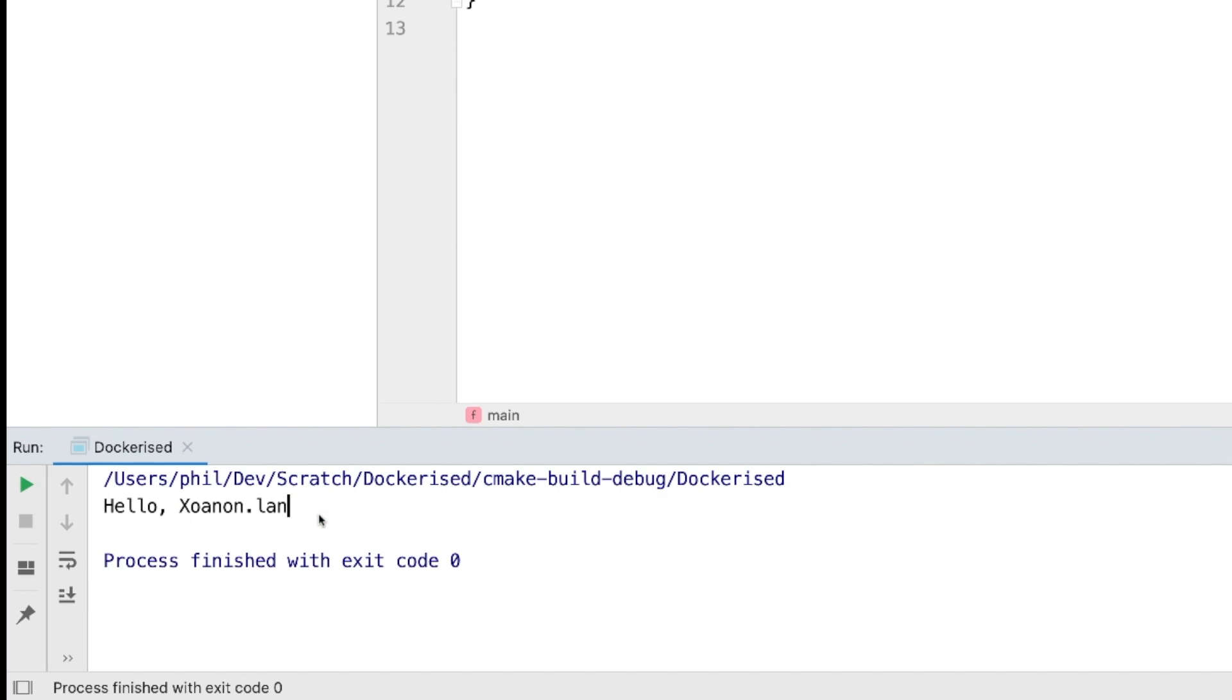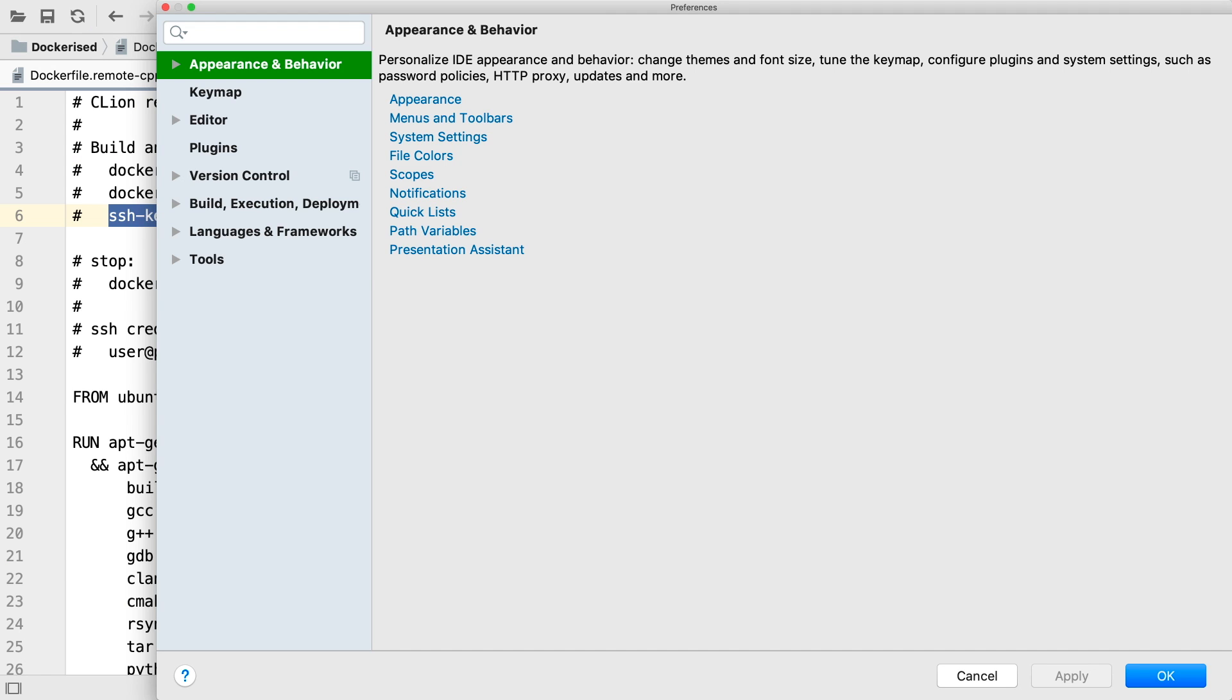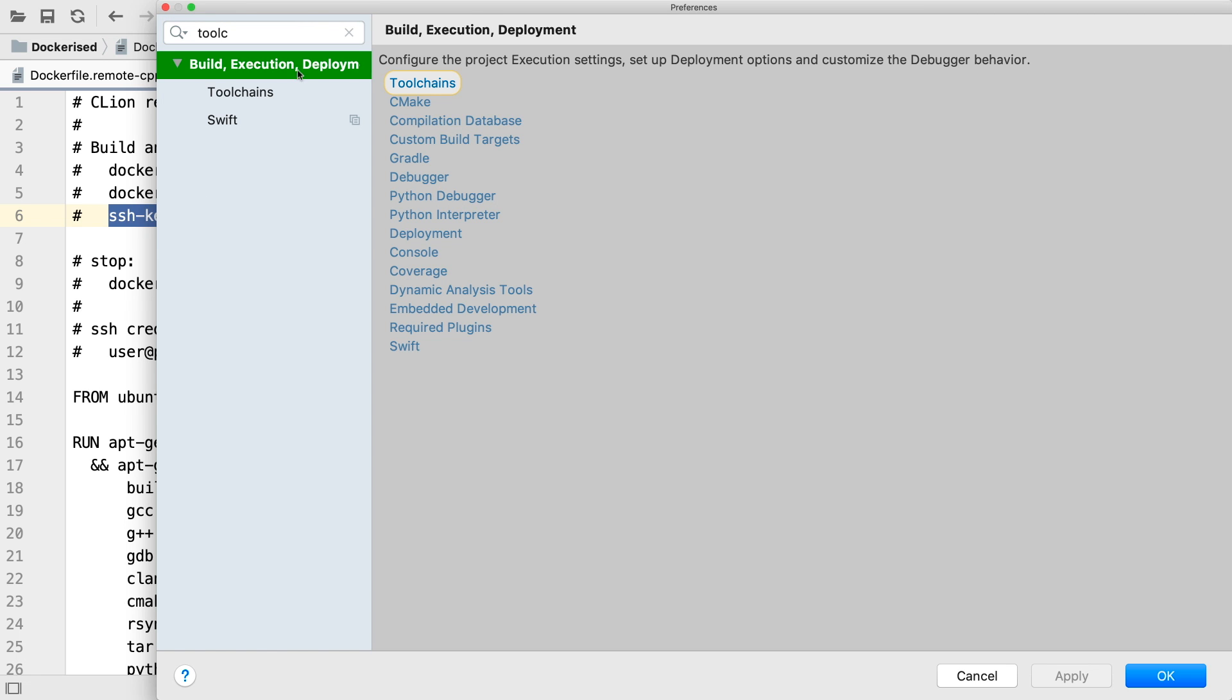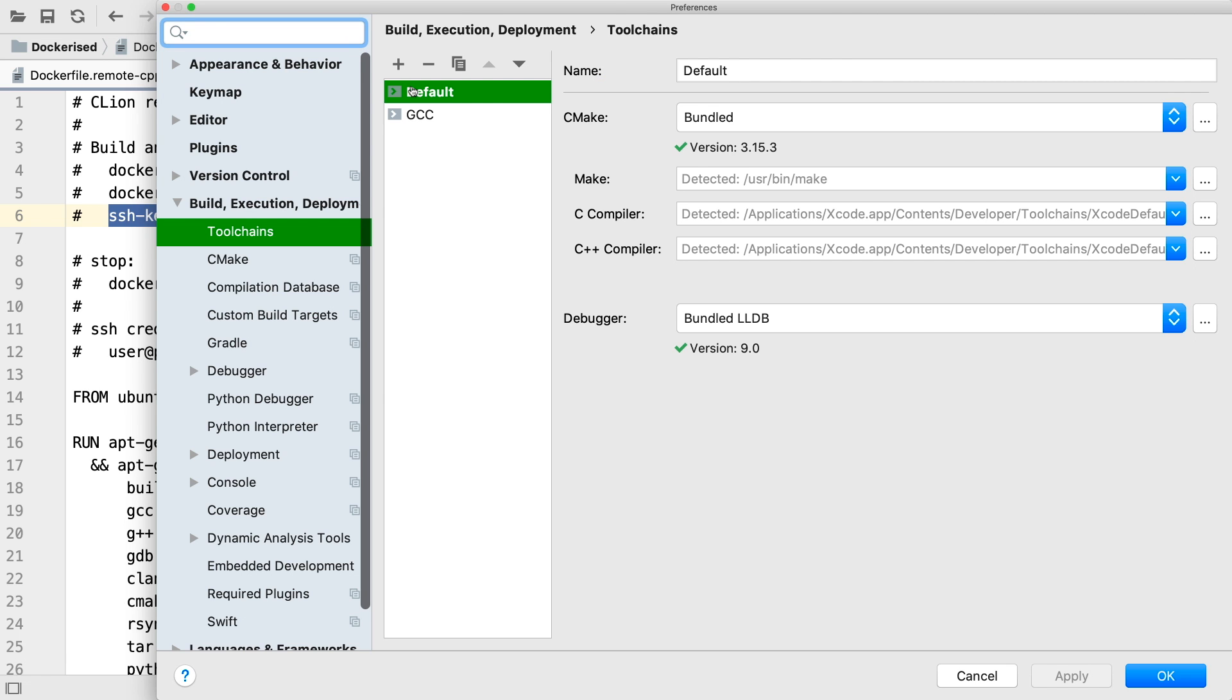Now we'll enable remote development mode. To do that, we go into settings. Search for toolchains, or just go down to build execution deployment, and add a remote host.